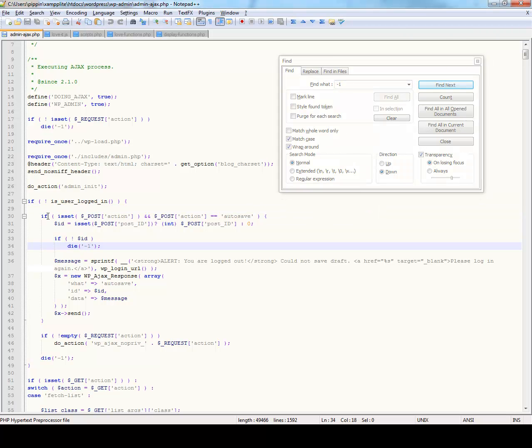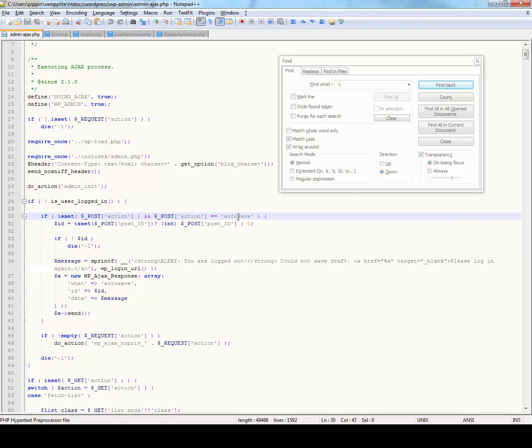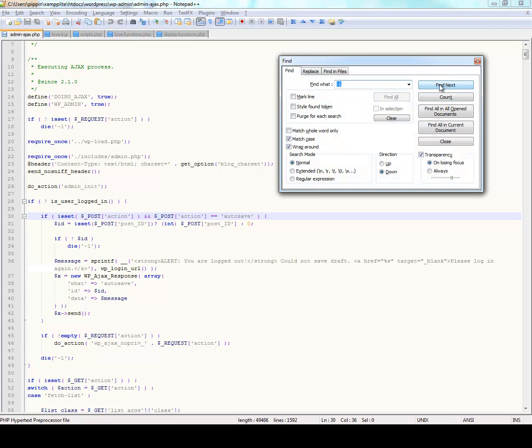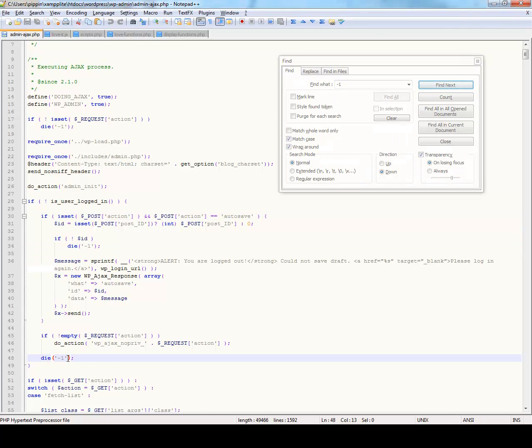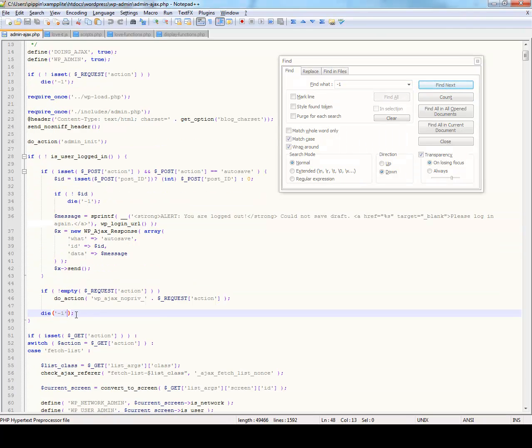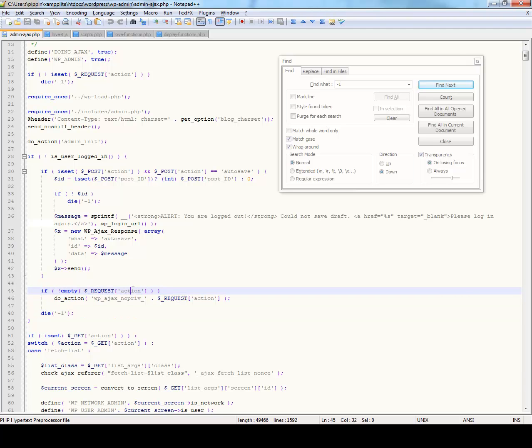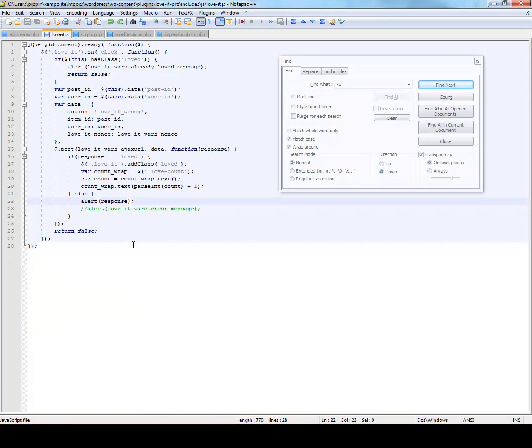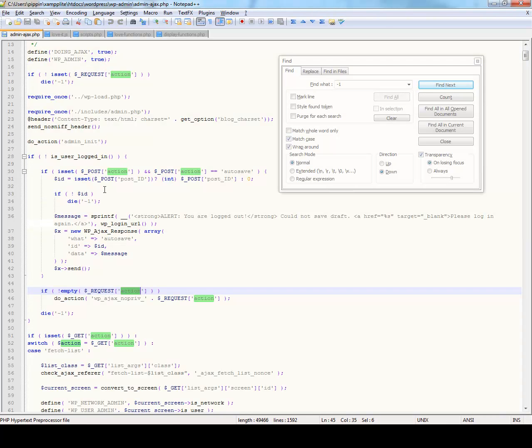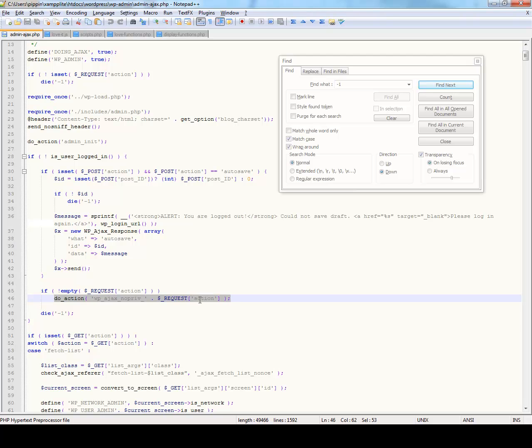Well, it gets shown right here. And if we read up a little bit, we see that if is set post action and action equals auto save. Well, we know that our action doesn't equal auto save. So we're going to go ahead and find next. We're going to skip over that one. And now we see over here, die negative one. So let's look at this. And we see if not empty request action. So this is the action that we've sent via jQuery right here. If it's not empty, we're going to run do action WPAJAX, no privilege, which stands for no privileges or not logged in. And then the name of the action.